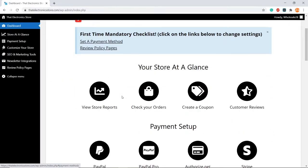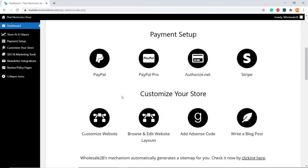In this video, I will show you how to set up Authorize.net. So, click on Authorize.net.